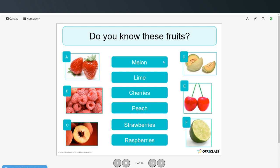Now let's see if you can match these fruits with the pictures. Take a moment, you can pause the video, try that on your own, and then restart when you're ready to check your answers.